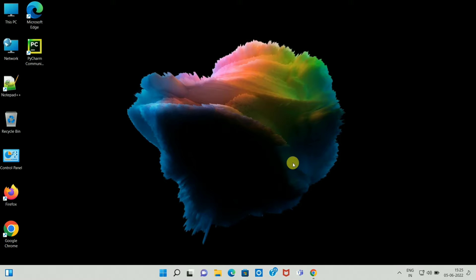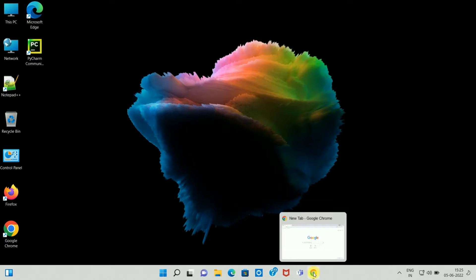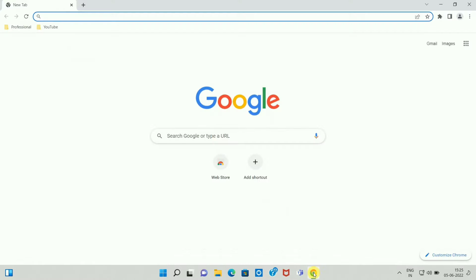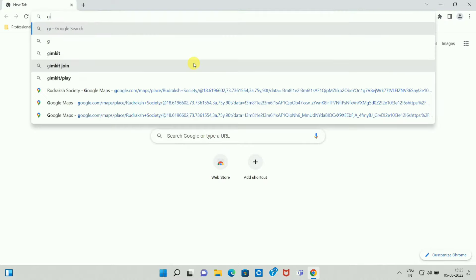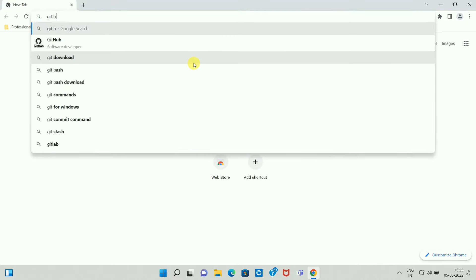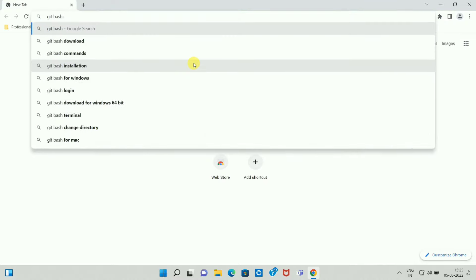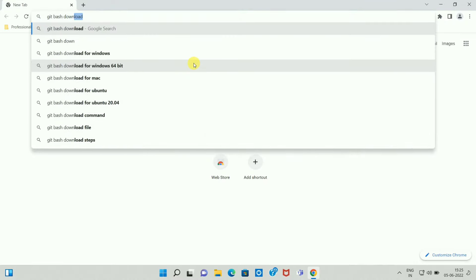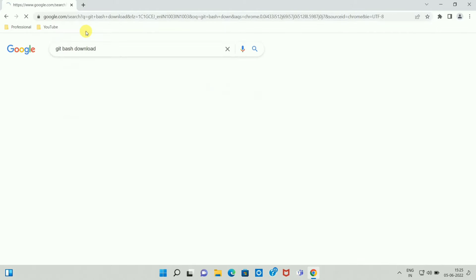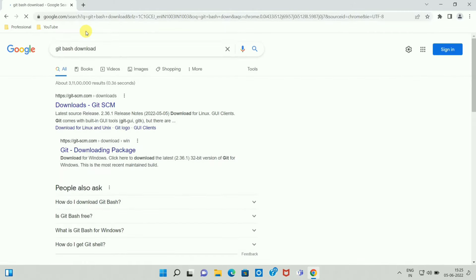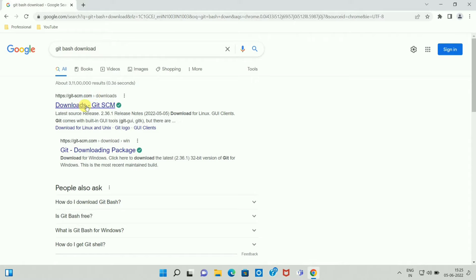To download Git Bash on Windows, first of all open your browser. Then type Git Bash download. Once you search for Git Bash download, here you can see the first link. So click on the first link.